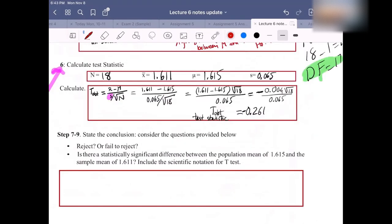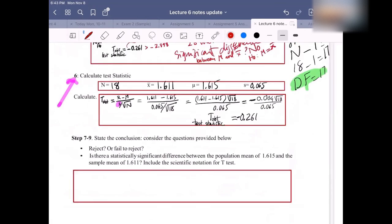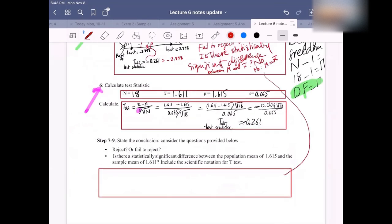The conclusion we just reached belongs in the conclusion box at the bottom of the problem.